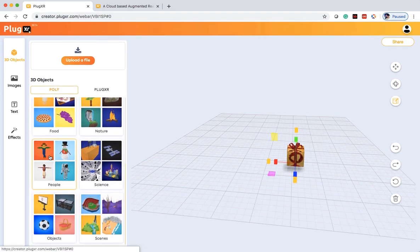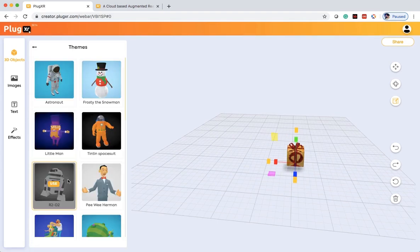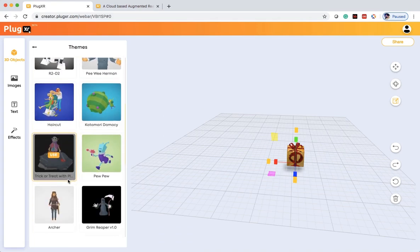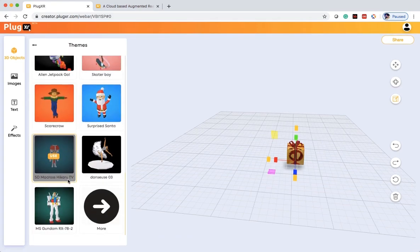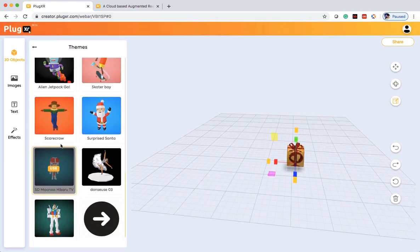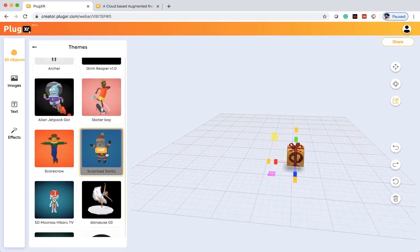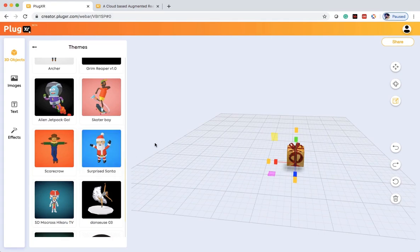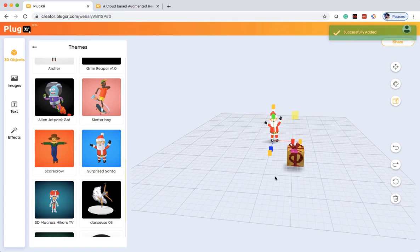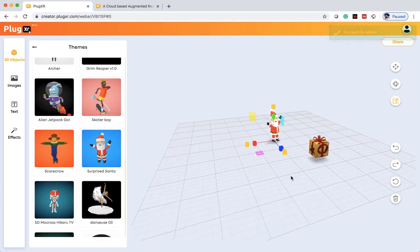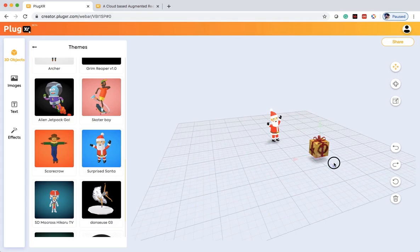Let's select one of the models from the people section. Here we'll select the Santa model. Once you select Use, the model gets added onto your scene. Here you see Santa has been added to the scene. Let's drag this gift a little bit forward to the center.